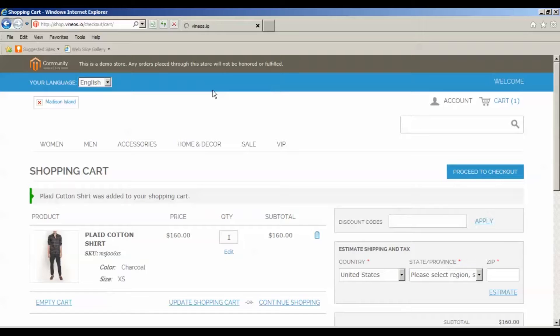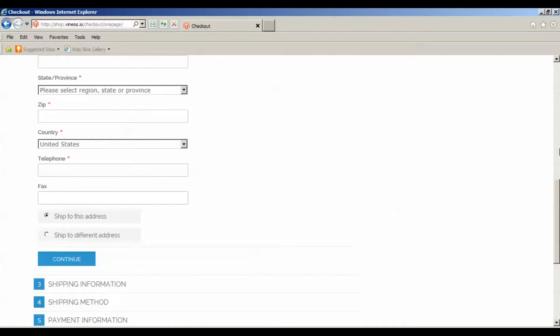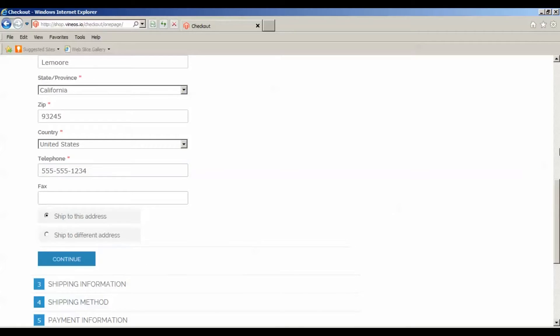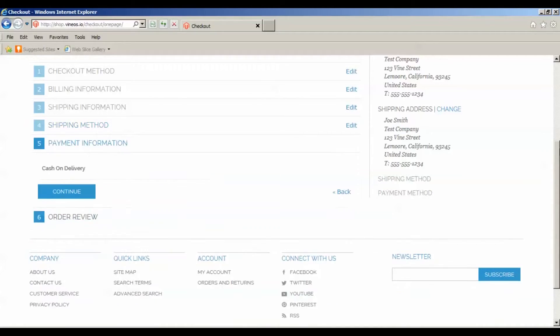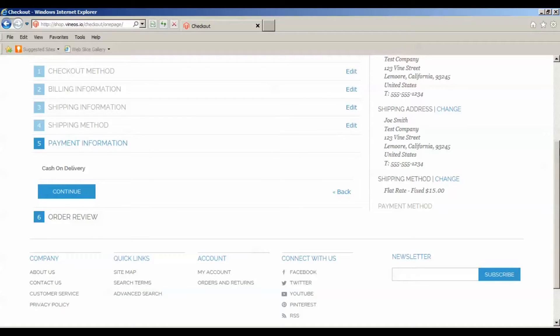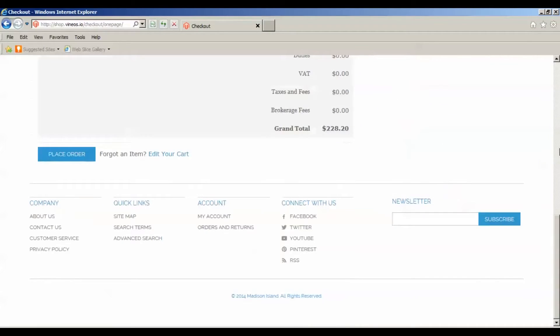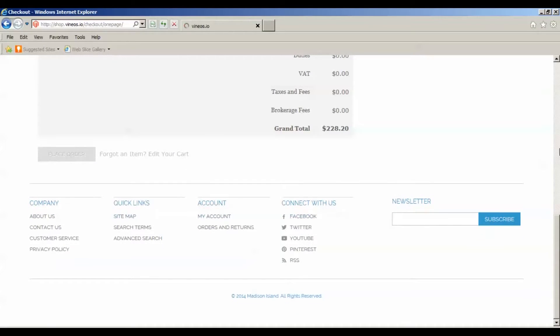It's automating the test example right now, clicking on the submit button, doing a quick little pause like we stated in the test cases. As you can tell here we're testing Internet Explorer, we're clicking on the place order button.